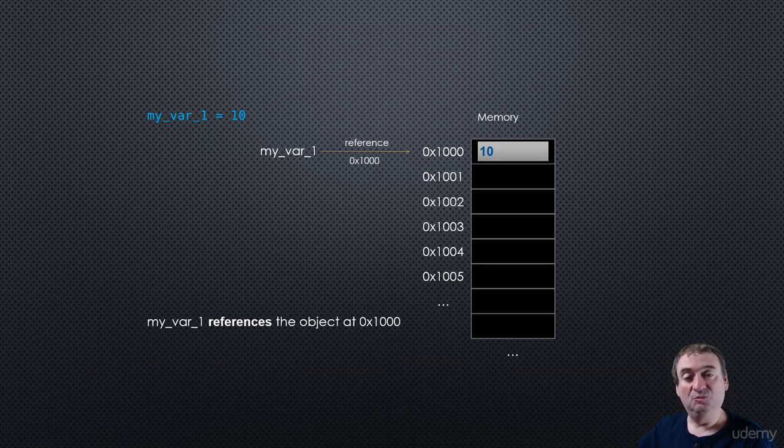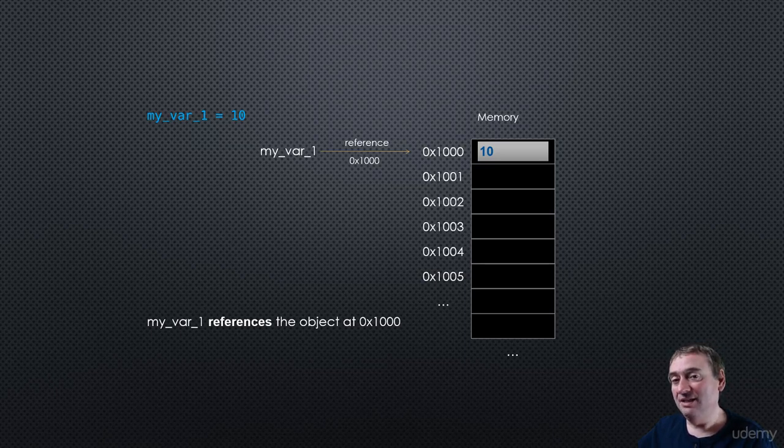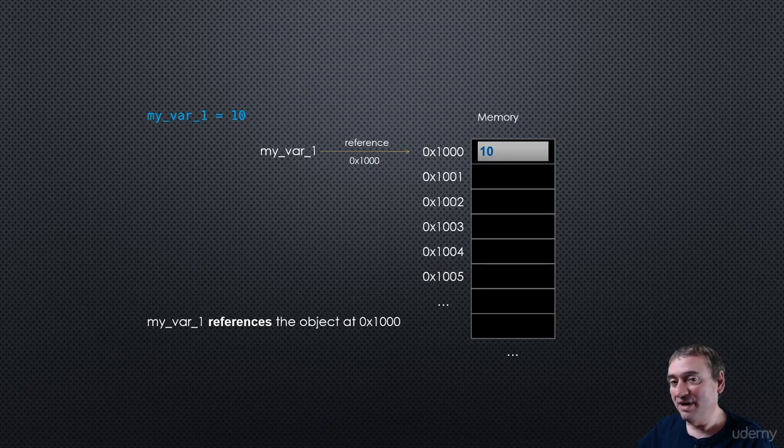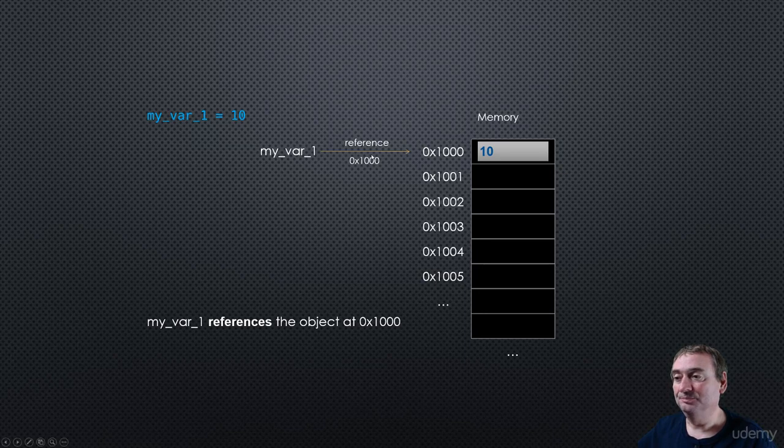And for all practical purposes, it is. But we have to remember myval1 is not equal to 10. It is a reference to an object at that location.